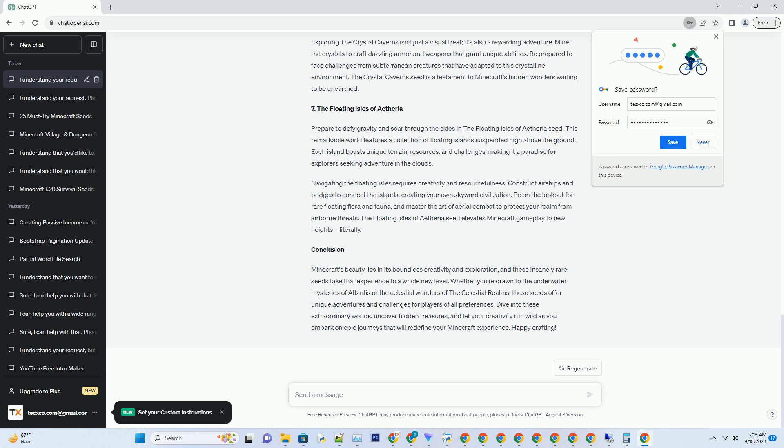Conclusion: Minecraft's beauty lies in its boundless creativity and exploration, and these insanely rare seeds take that experience to a whole new level. Whether you're drawn to the underwater mysteries of Atlantis or the celestial wonders of the celestial realms, these seeds offer unique adventures and challenges for players of all preferences. Dive into these extraordinary worlds, uncover hidden treasures, and let your creativity run wild as you embark on epic journeys that will redefine your Minecraft experience. Happy crafting!